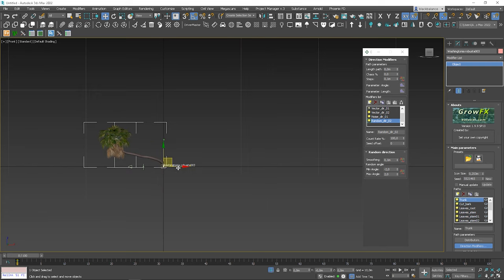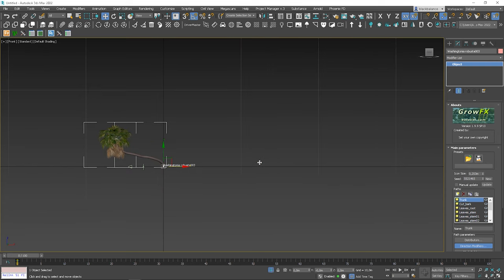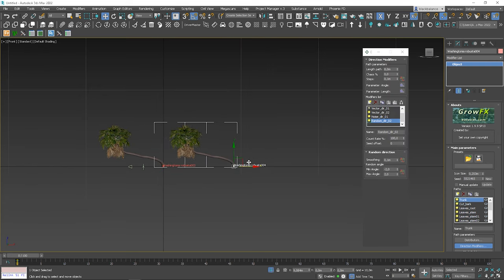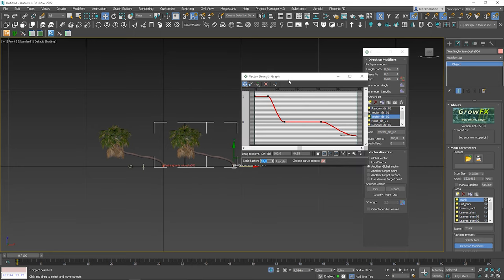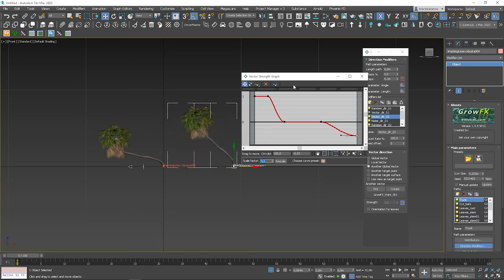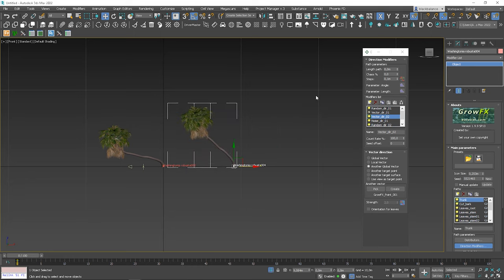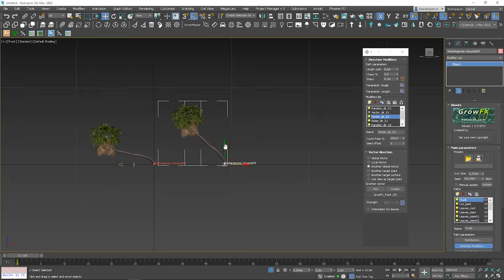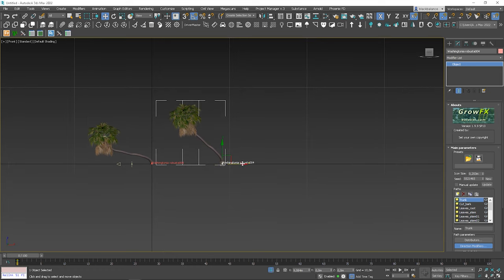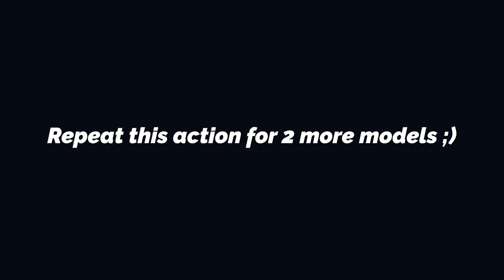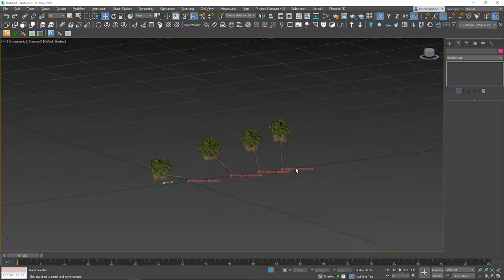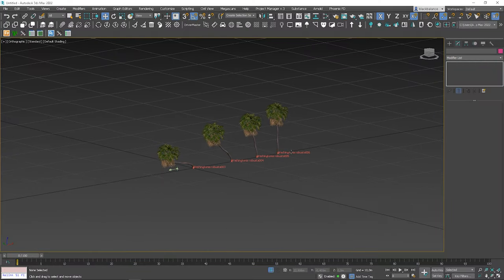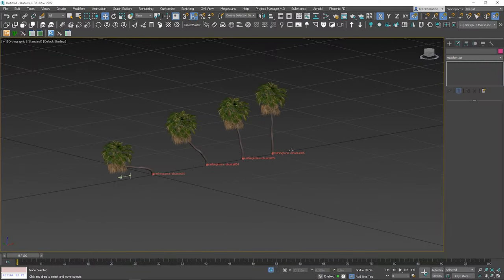Okay, now let's copy the palm tree and let's edit some options to create different palms from the same model. Let's go to the vector direction and let's decrease the scale. Even more. Okay, that's it. Let's copy it again. Okay, so we have 4 totally different palms from the same model. We're not finished yet. The best is yet to come.